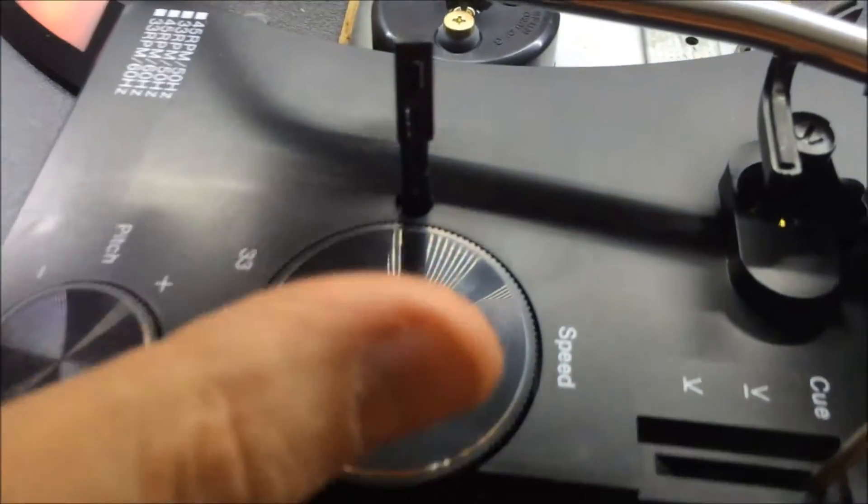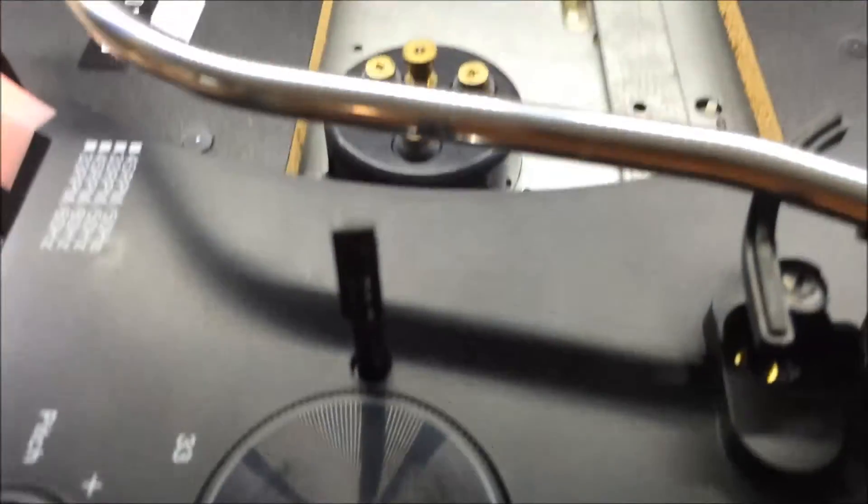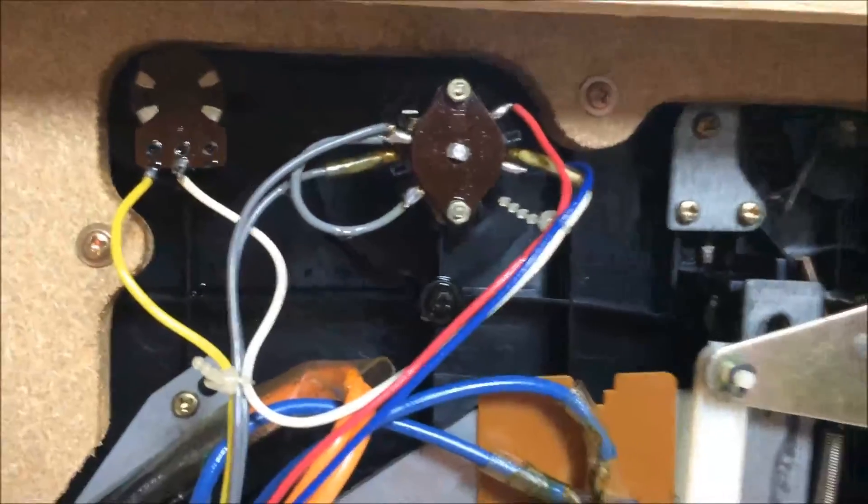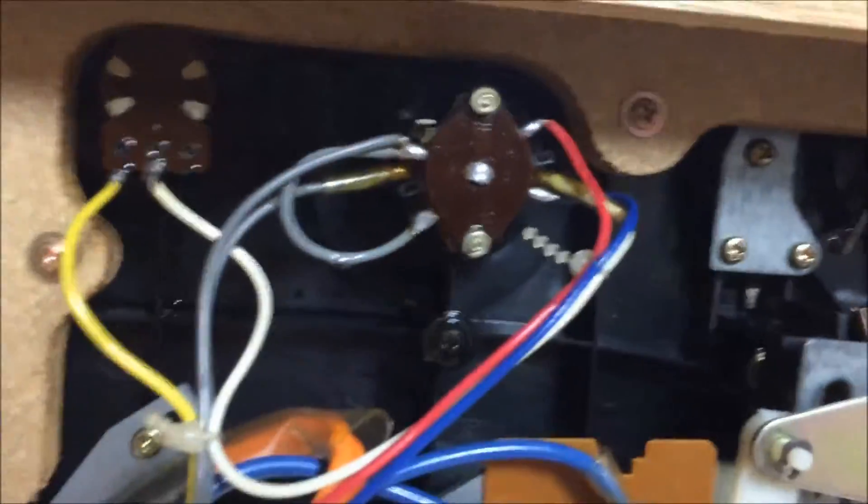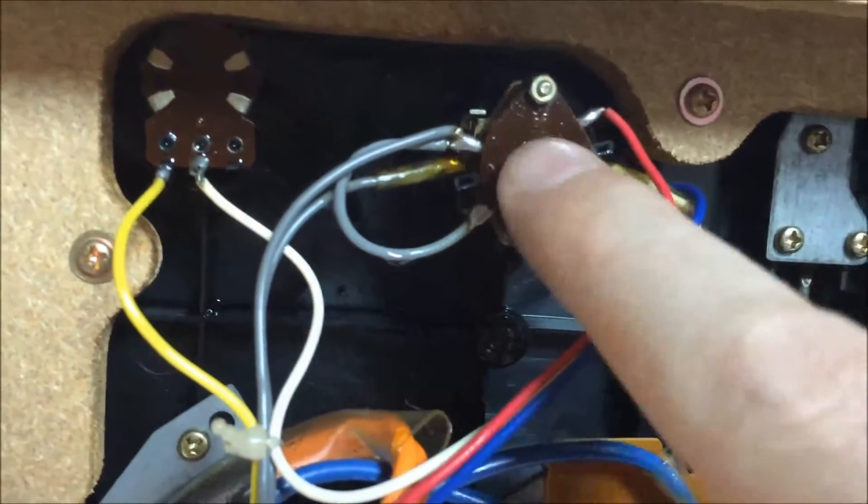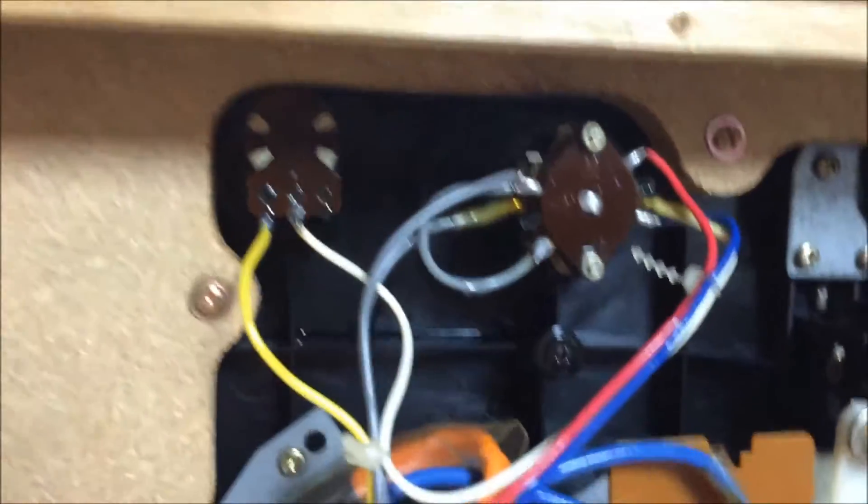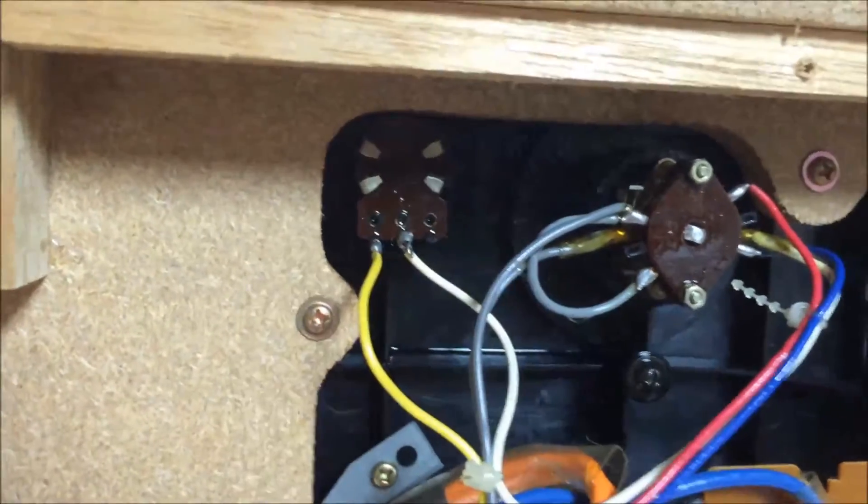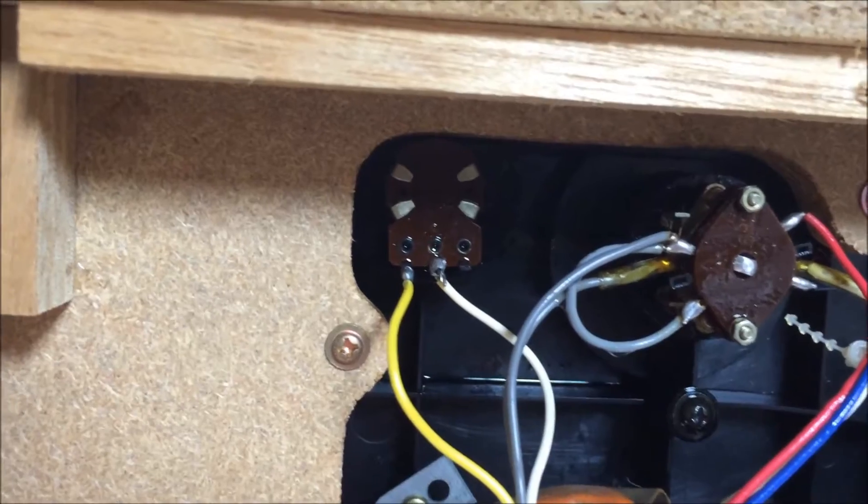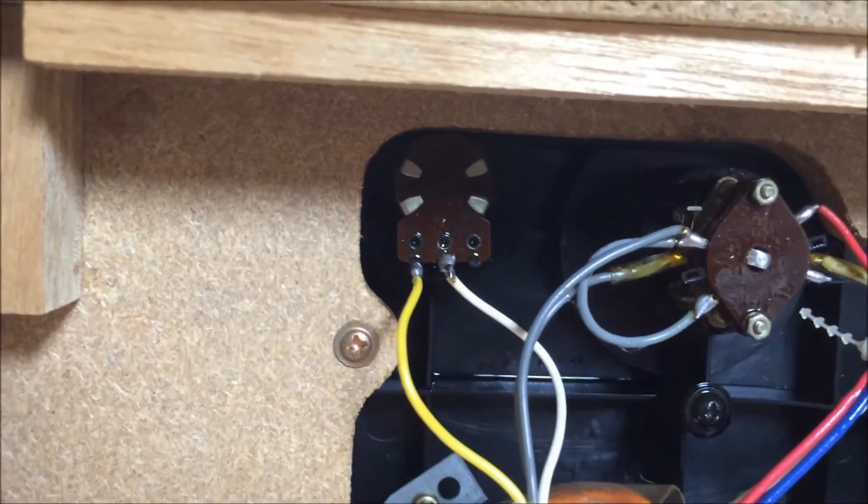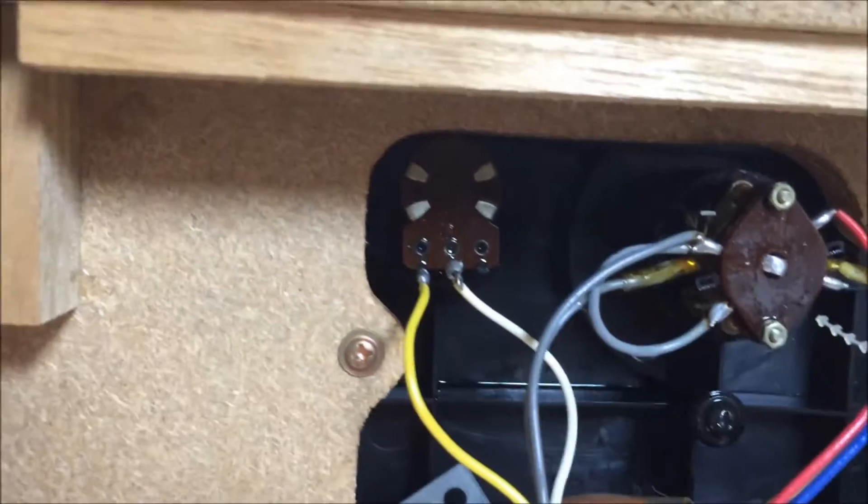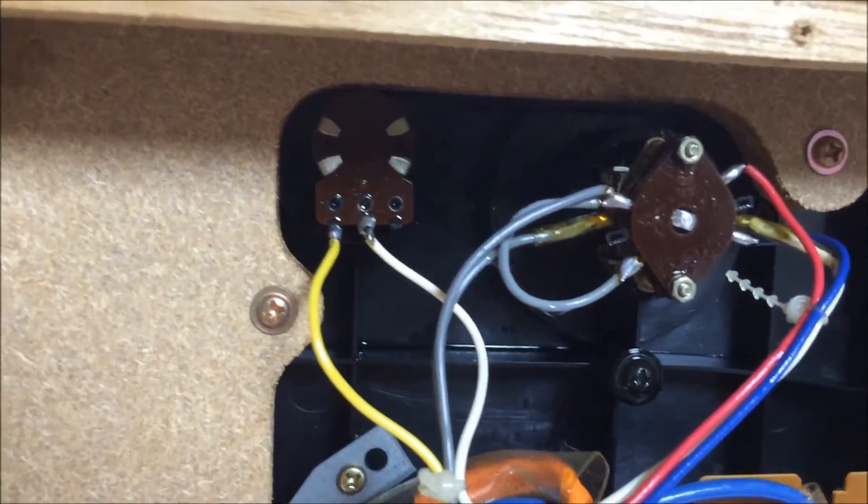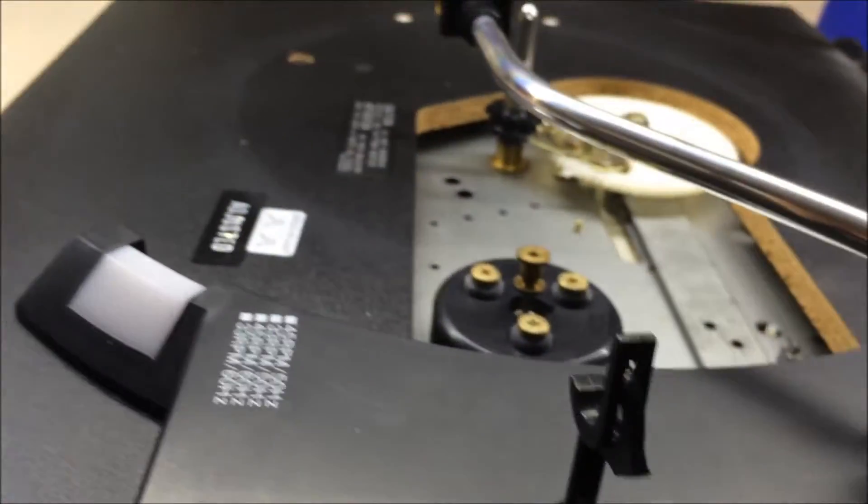The first thing I'm going to do is clean these switches and see if that helps. A little bit of Deoxit D5 up here in this switch that controls the 33, 45. I also sprayed inside of this, which is the pitch control, notorious on the pitch controls on these for getting grimy and causing issues with the turntable not spinning consistently.